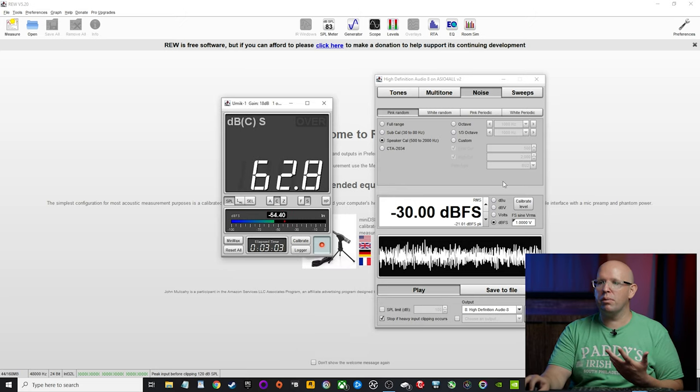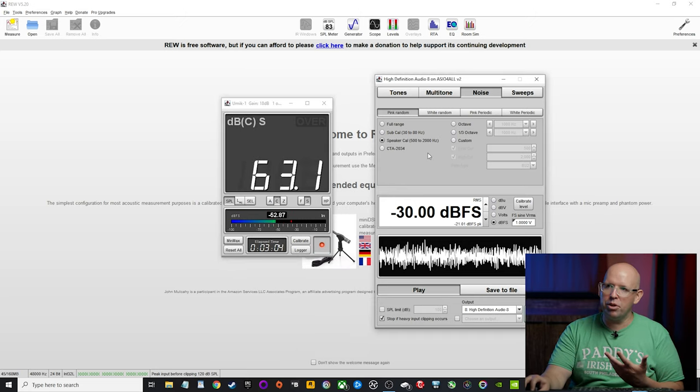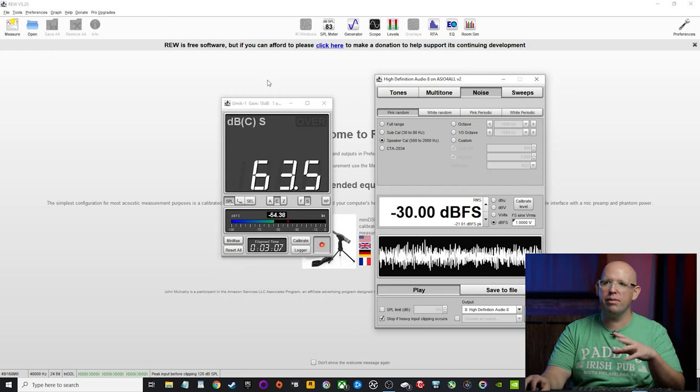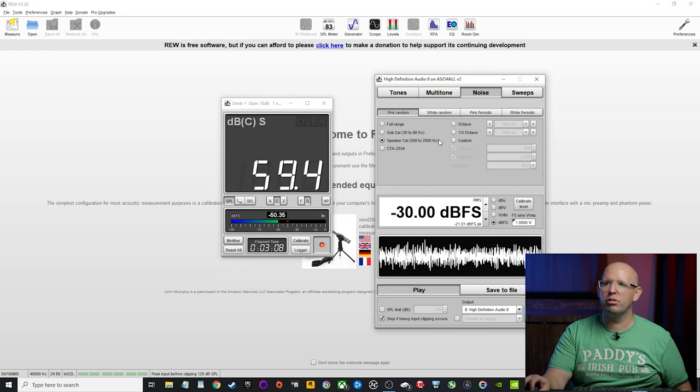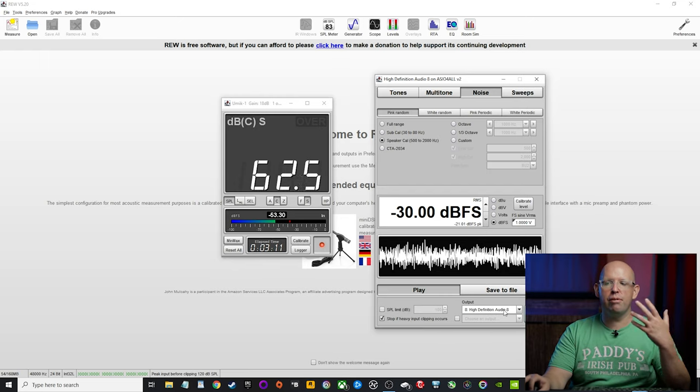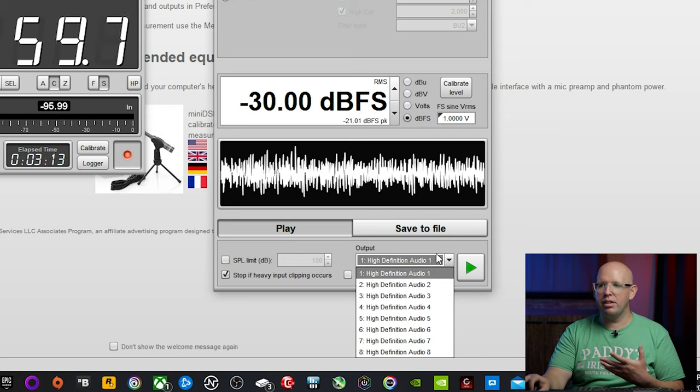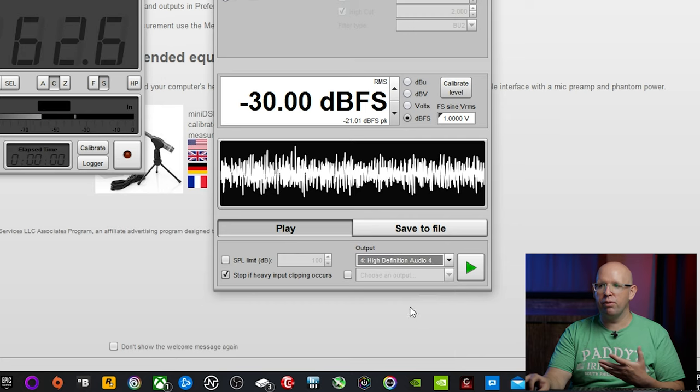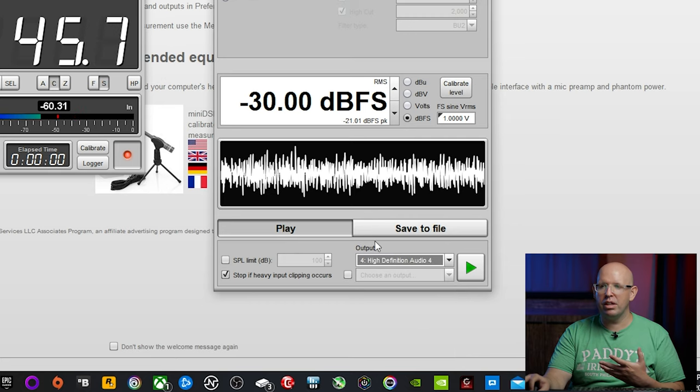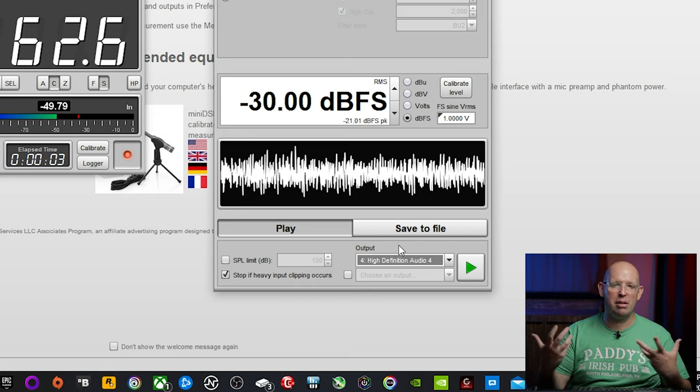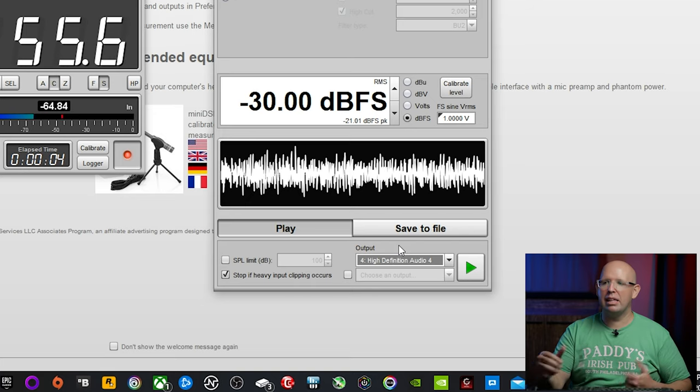So now we've level matched all the speakers. All we need to do is level match the sub. What we can do is we're back in REW here. I still have my receiver stuff pulled up because we're going to need to go in there. We're just going to use the front left channel instead of the dedicated subwoofer channel here, because that one's a little hot. It's harder to set, in my opinion.